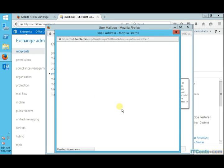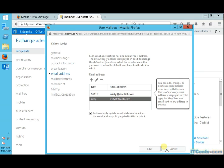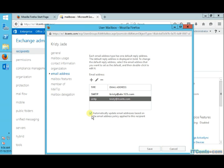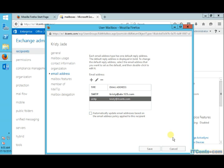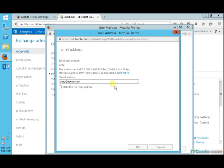If I want to change this, I have to deselect this checkbox, which says automatically update email addresses based on email address policy. Once I remove this, then I can select itsense.com address as the reply address.